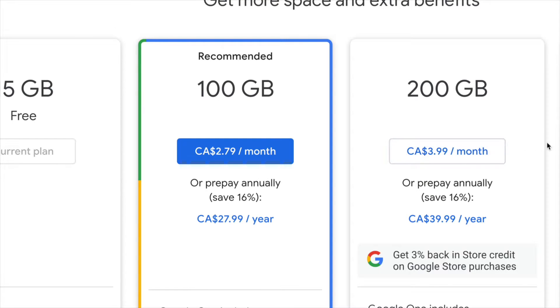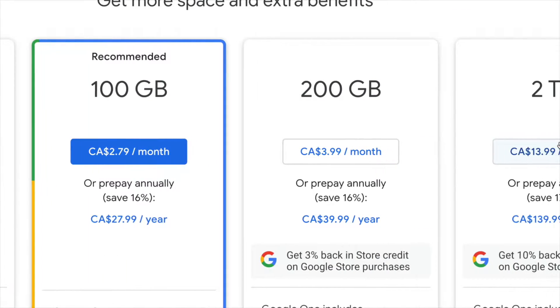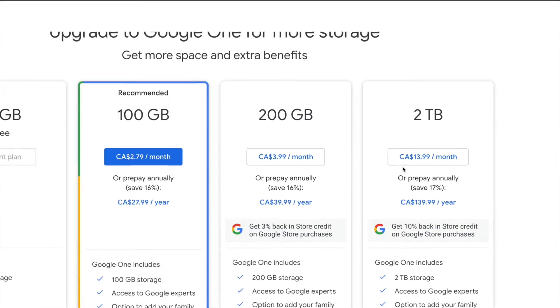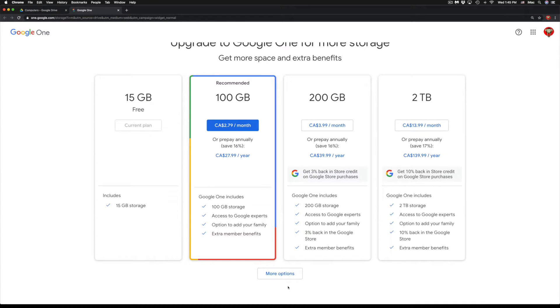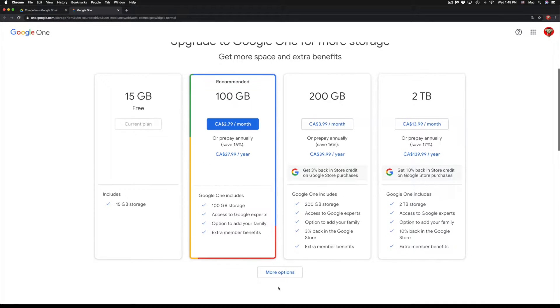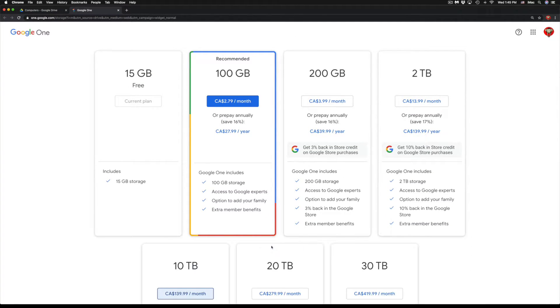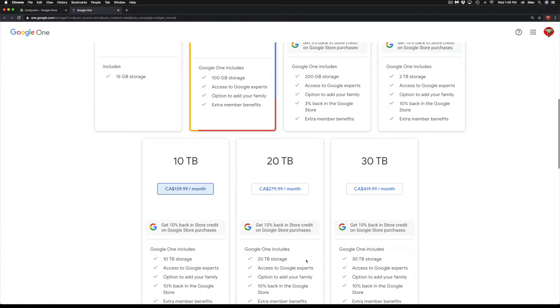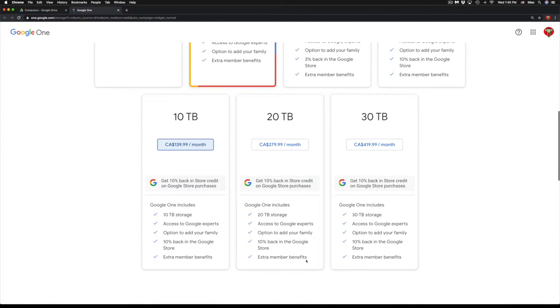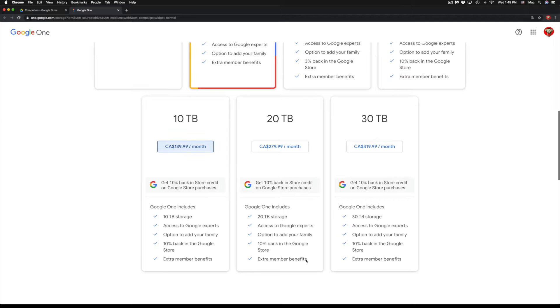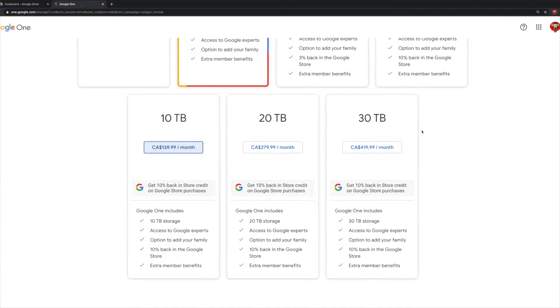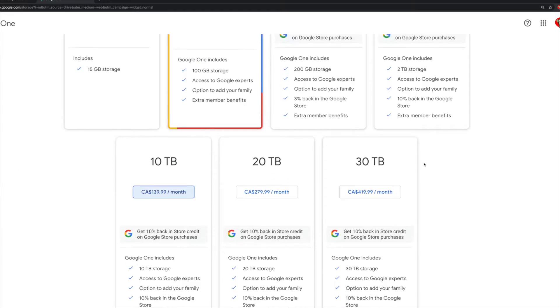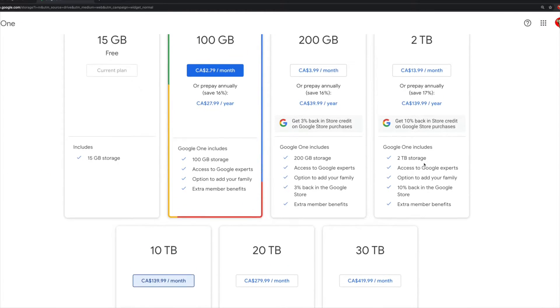Or we have 2 terabytes. If you guys need a lot more than that, well there's more options down here below. So just click on More Options and we're going to see 10 terabytes, 20 terabytes, and 30 terabytes, which even 30 terabytes for some people might not be enough at this point in time.